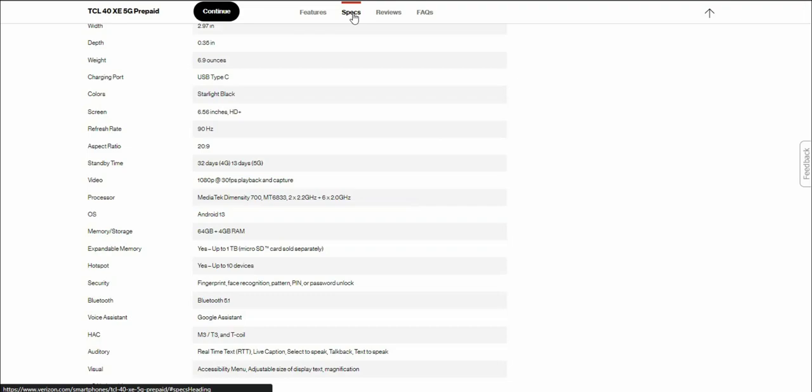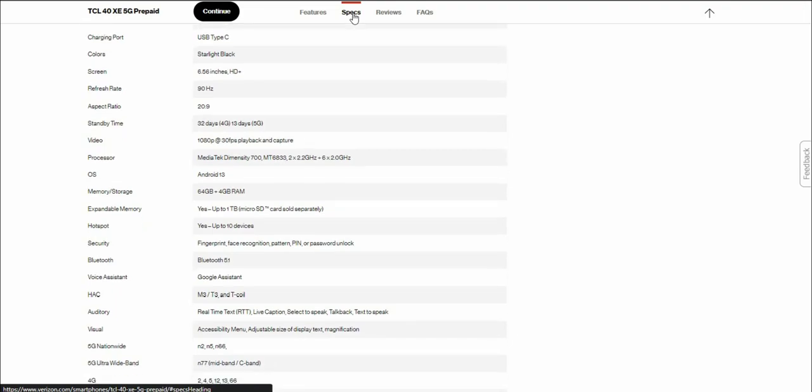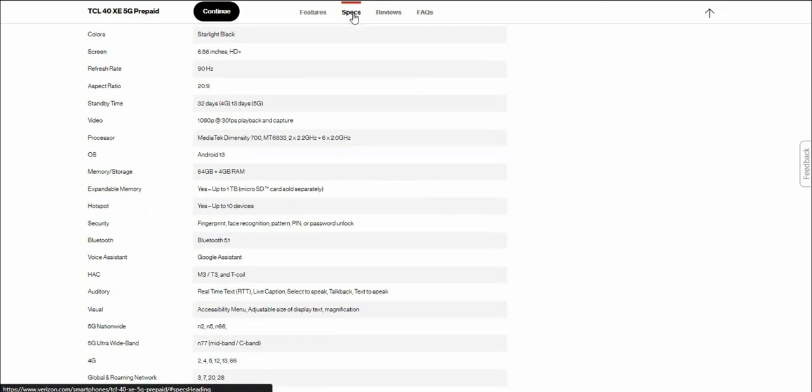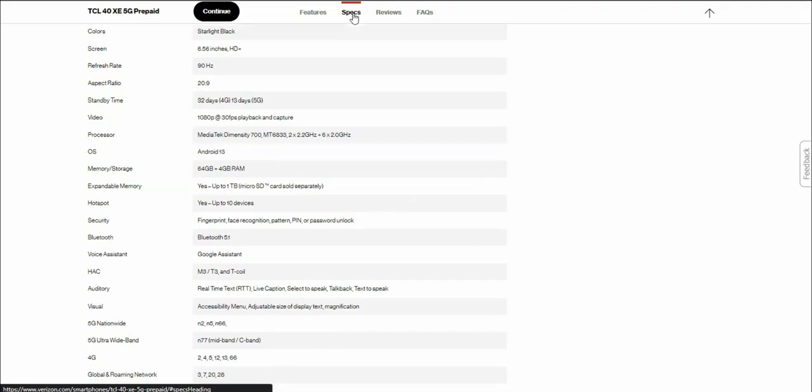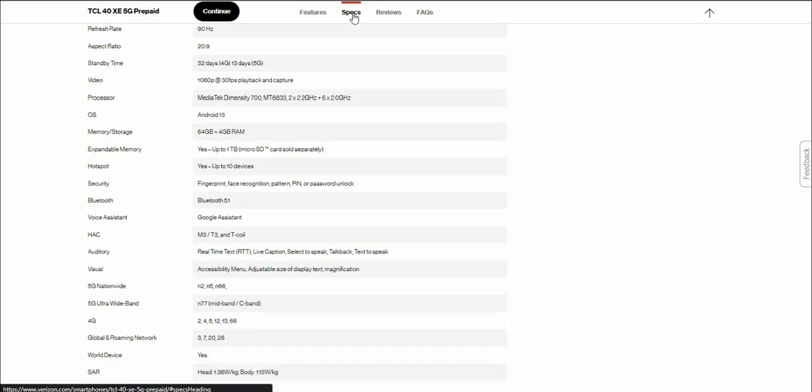Video is 1080p at 30 frames playback and capture. Processor is a MediaTek D700 octa-core chipset. Android 13, 64GB of ROM, 4GB of RAM. It does have expandable storage which you will need to take advantage of, up to 1TB of microSD expansion. It has mobile hotspot up to 10 devices, fingerprint sensor which is your power button, face unlock, facial recognition, pattern, pin or password unlock, Bluetooth 5.1, and Google Assistant.